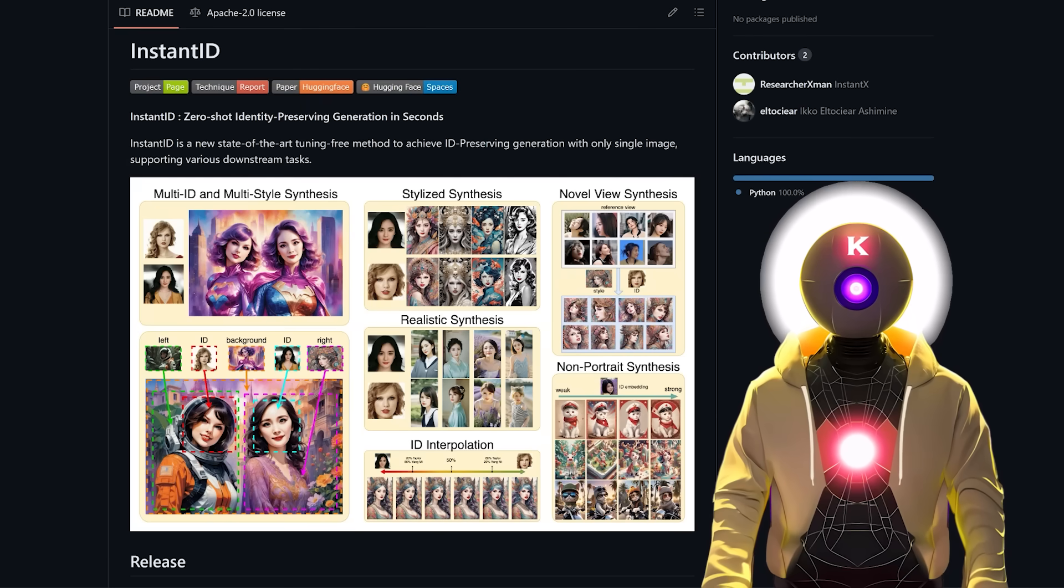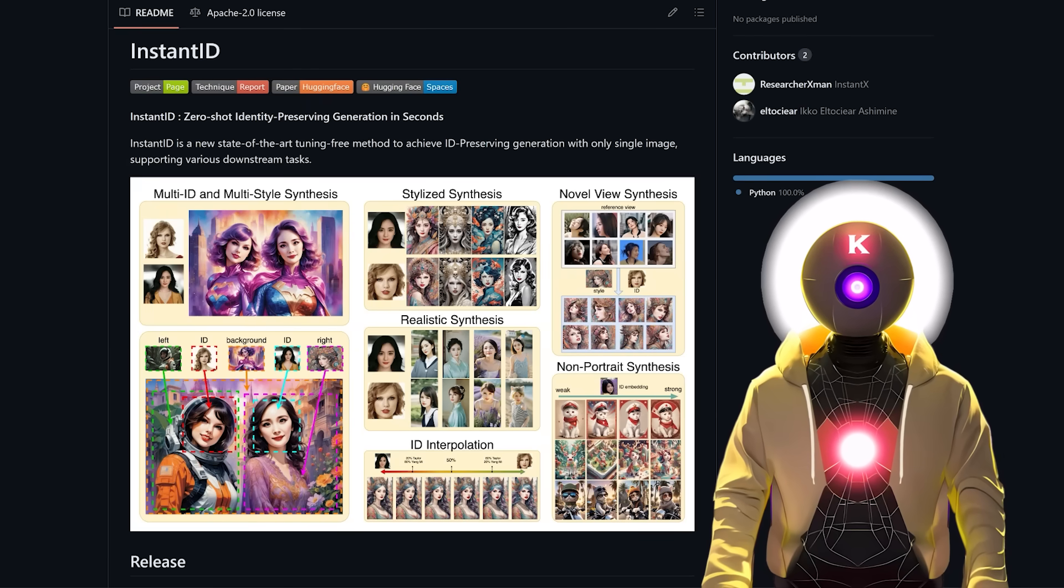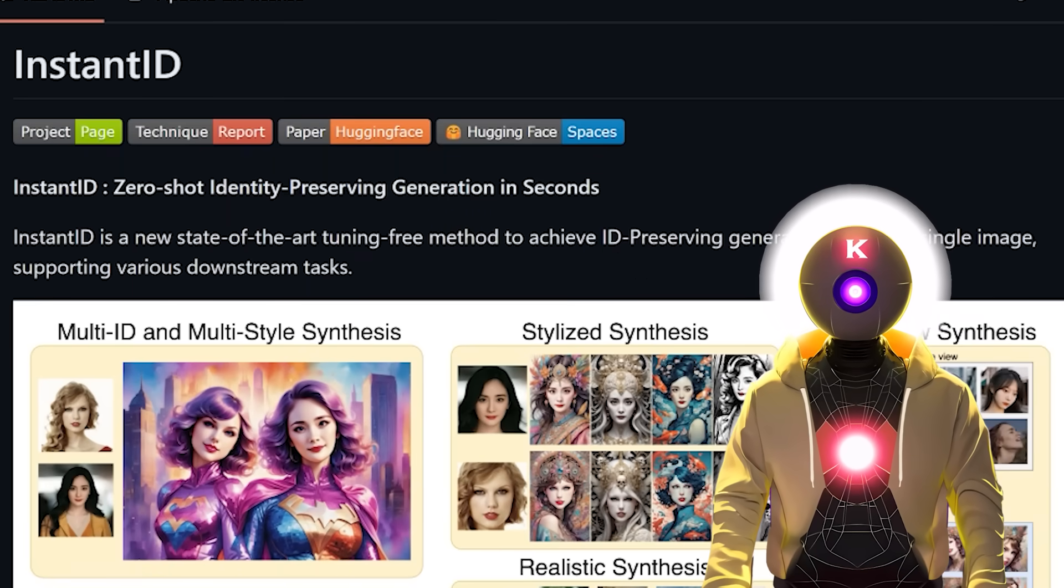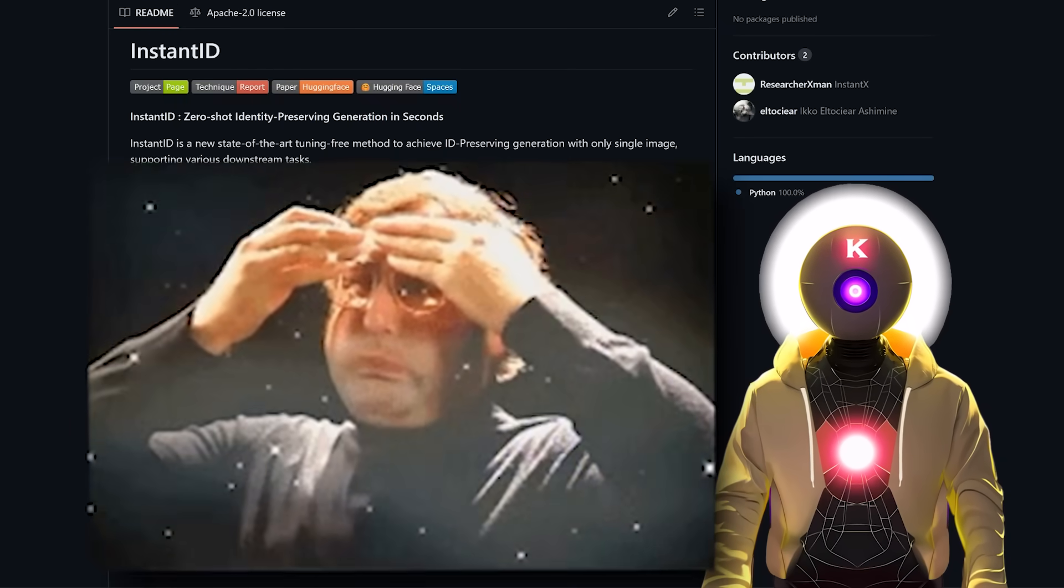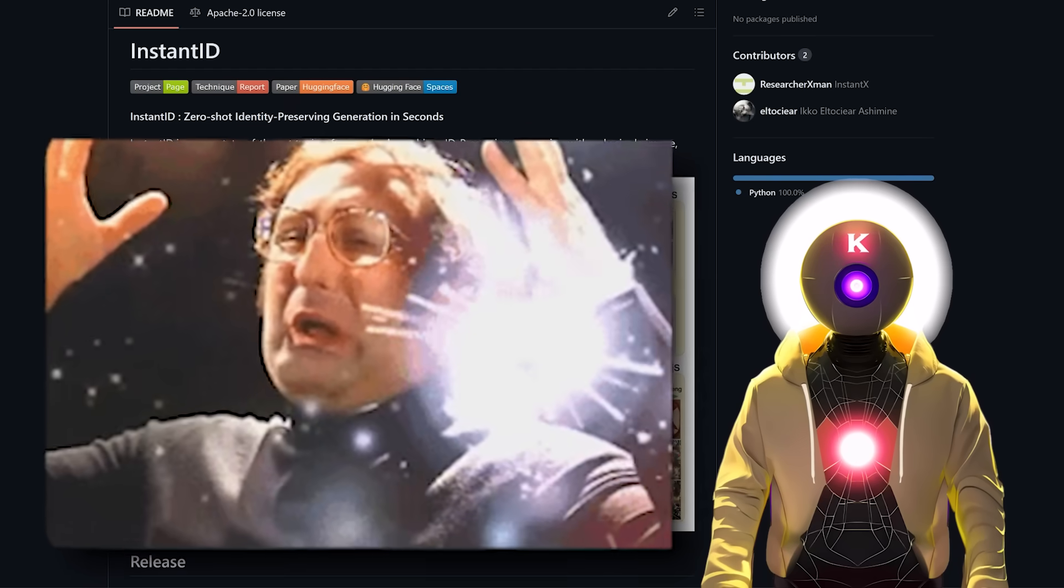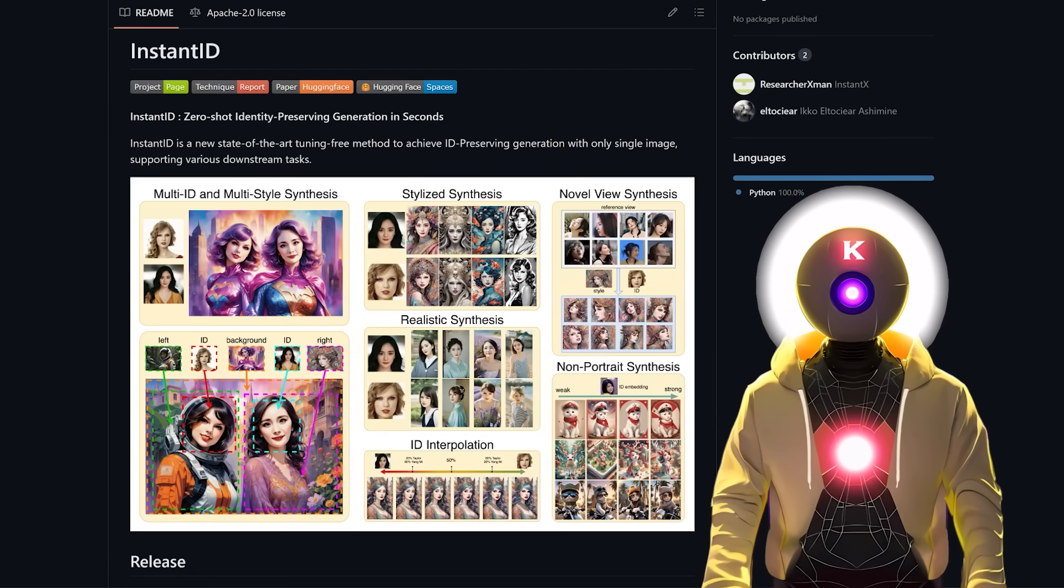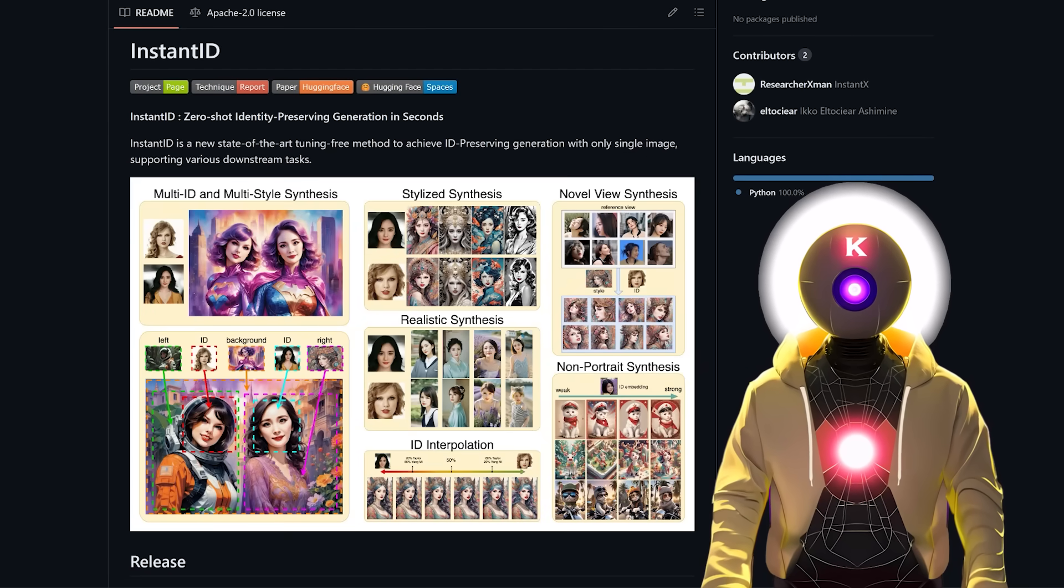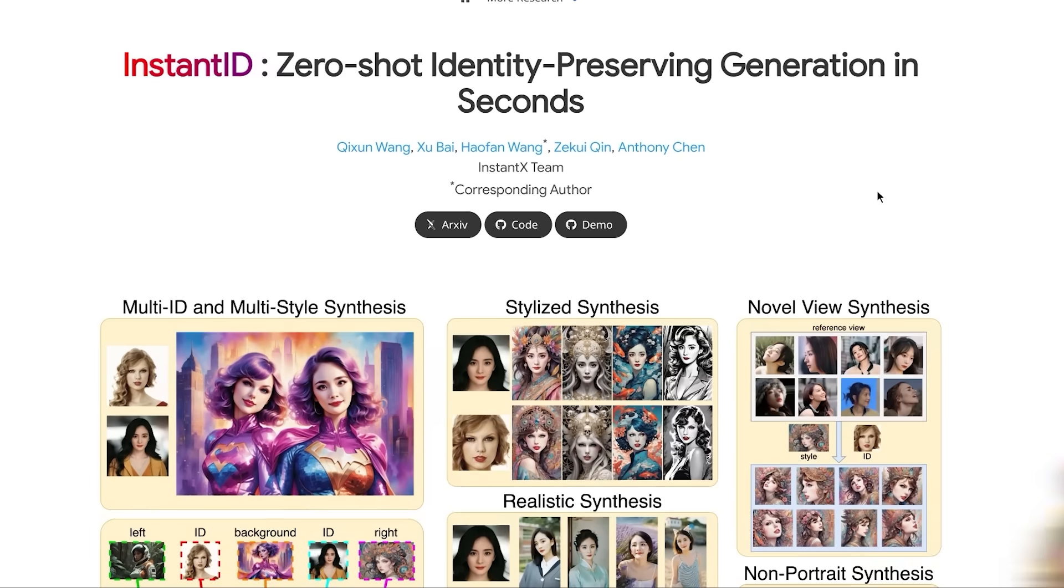Because a new AI project was just released called Instant ID, and it's absolutely mind-blowing. So then, what is Instant ID?